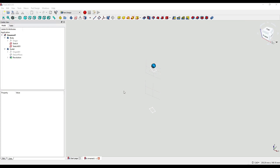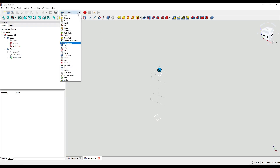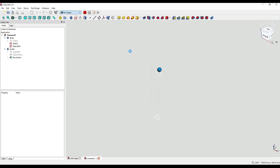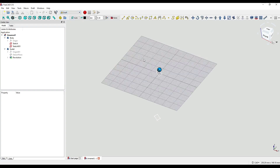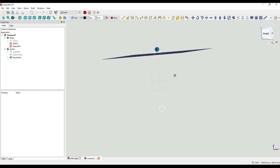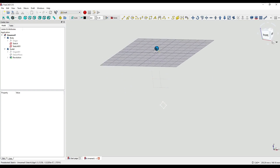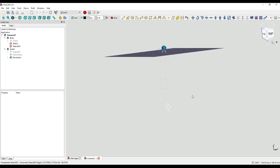You'll notice I'm now in FreeCAD 0.18 — unfortunately 0.19 crashed and is currently not reopening for me, so I'm just going to continue using 0.18 to finish off our decoration. So now we're going to move over to the Draft workbench by clicking on the drop down and selecting Draft. In here we're going to create a three-dimensional line which will allow our two diamond shapes to flow around our additive path.